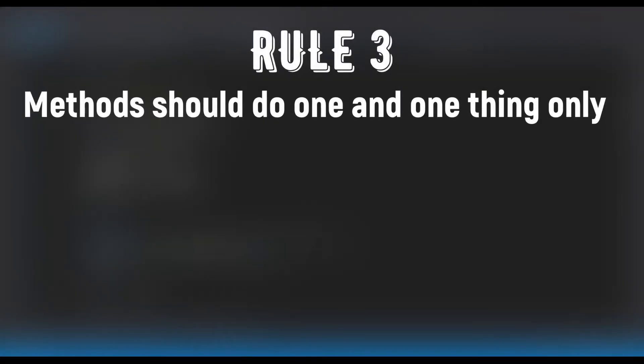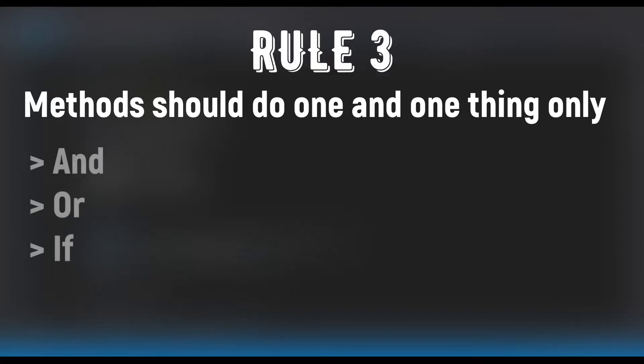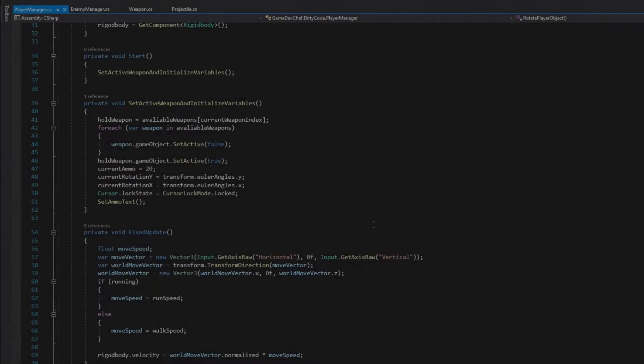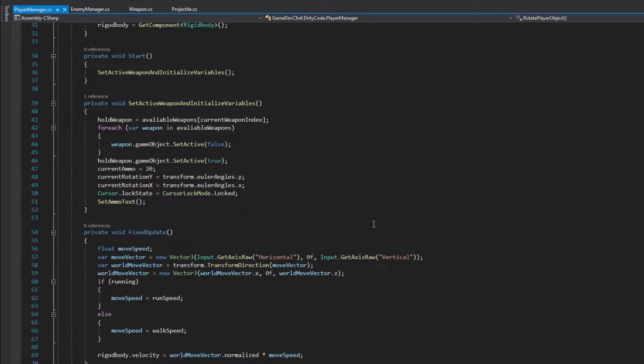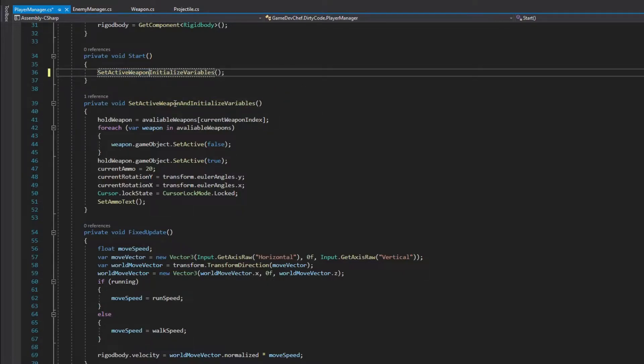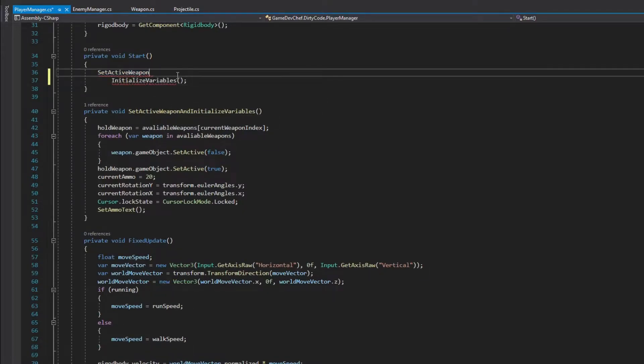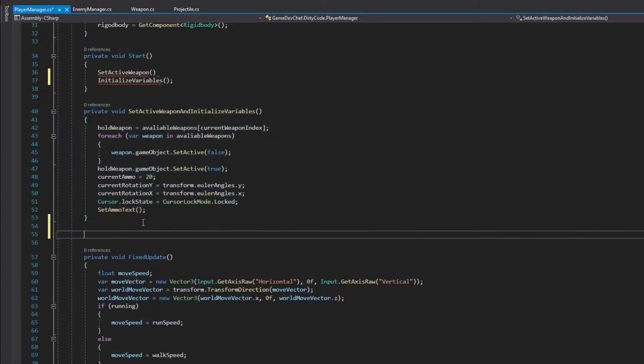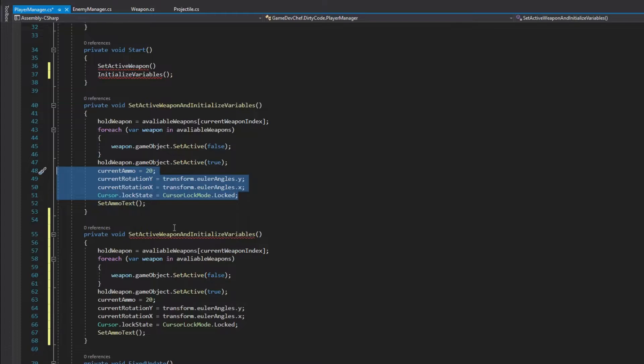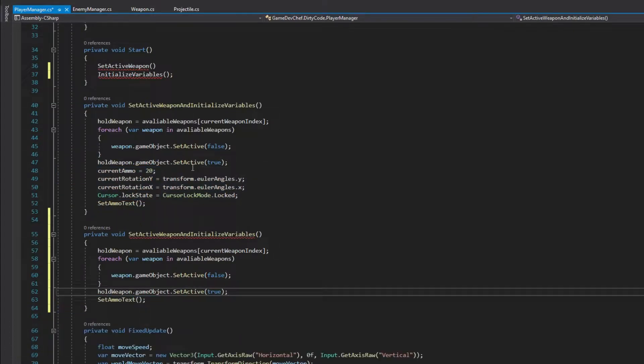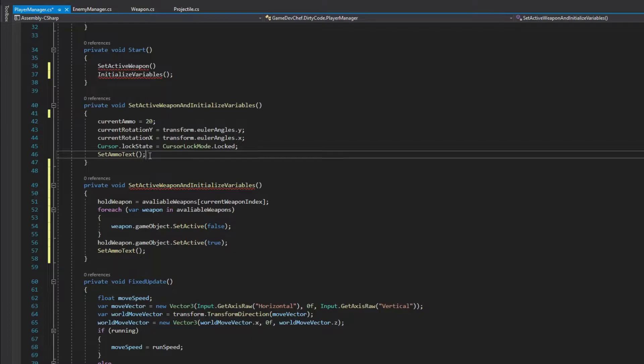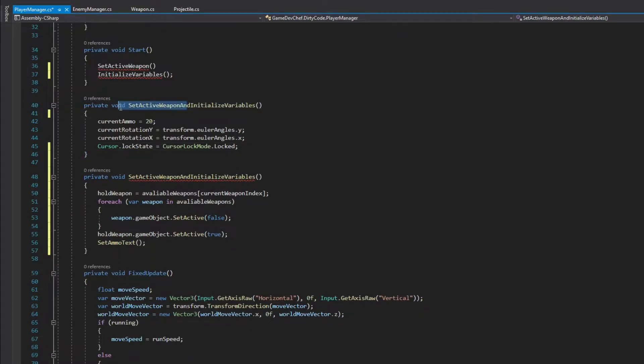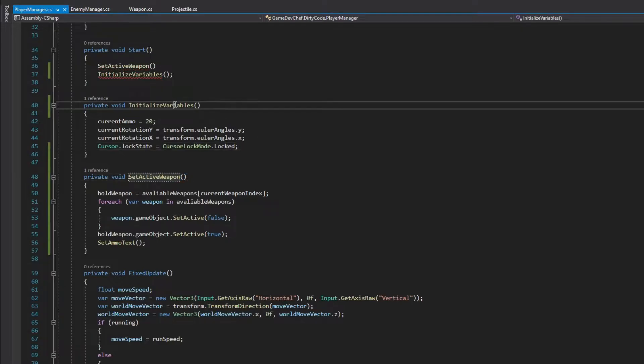Rule number 3: Methods should do one and one thing only. Don't do two things in one method, especially when one of those things is not expected by a user. Whenever your method uses words like AND, IF, OR, that probably means that your method does too much and should be split into multiple methods. In the PlayerManager class, we can see an obvious example of breaking this rule. It's the SetActiveWeapon and InitializeVariables method. We should split this method into two separate ones, even if we call them only once. We do it for better readability here. So let's copy the method, delete initializing variables from one of them and remove SettingActiveWeapon part from the second one, name one SetActiveWeapon and second one InitializeVariables.